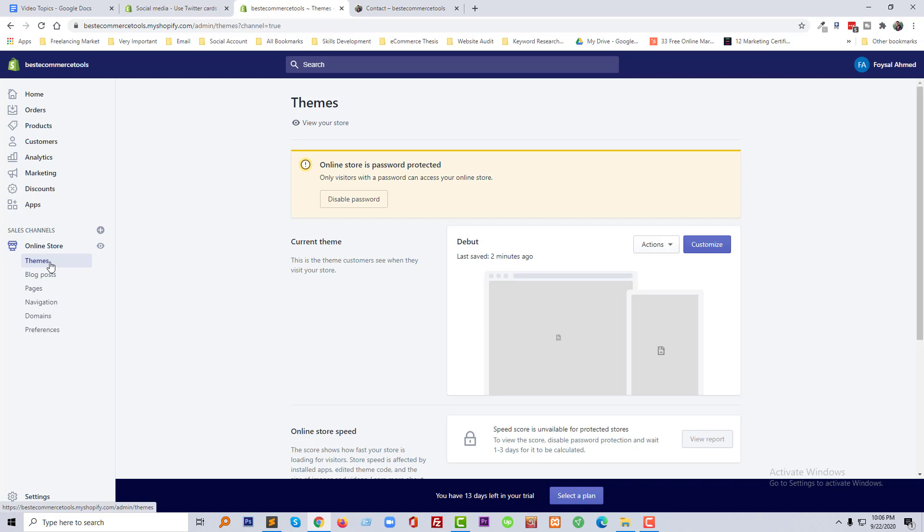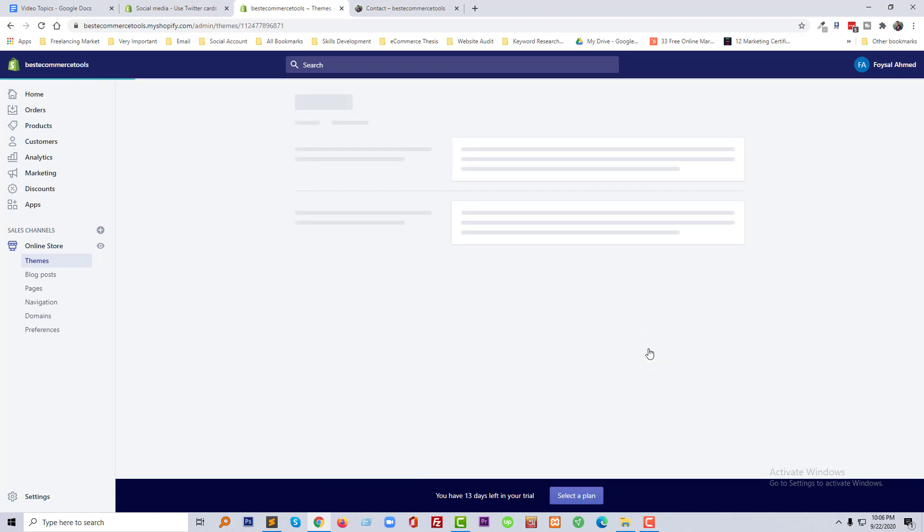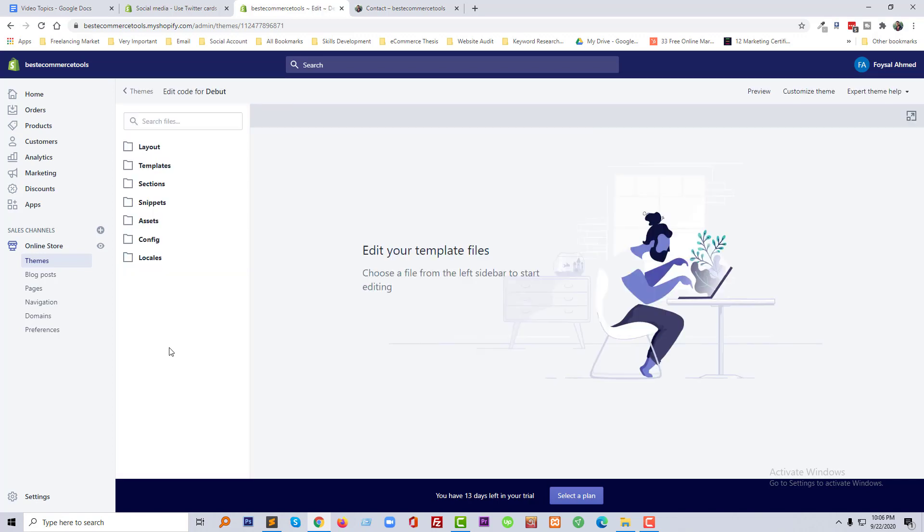First of all we need to login our admin panel, then click on the theme, then click on the actions and click on the edit code button.